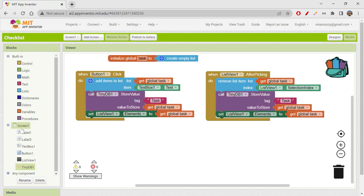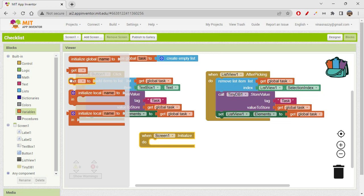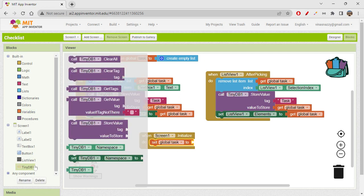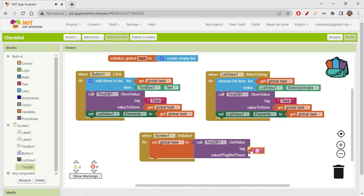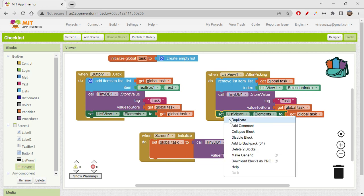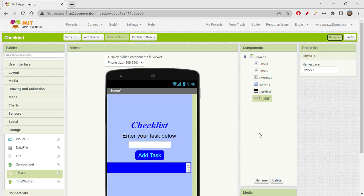When the screen initializes, if there are already saved elements they should automatically display. In the 'Screen 1 initialize' block, we set 'global task' by getting the value from TinyDB using the tag 'task'. If the tag is not found, it creates an empty list instead. Then we set list view elements to 'get global task' to display whatever was stored.